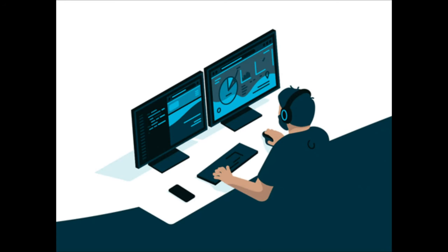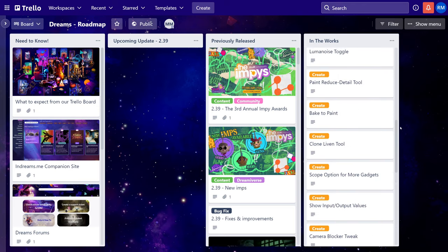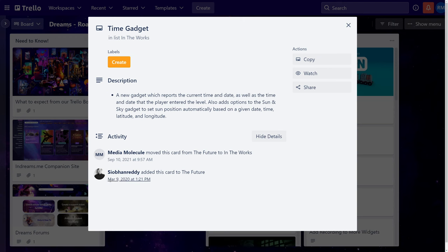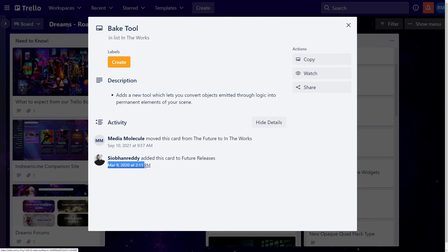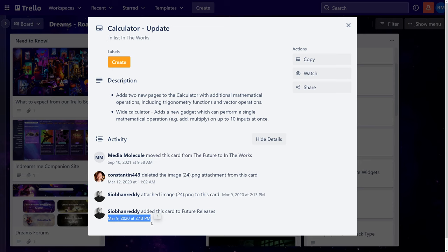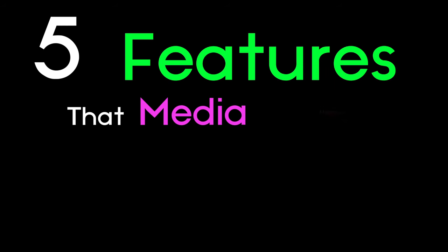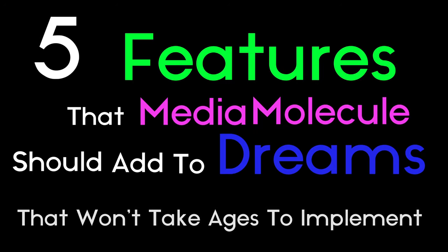As a software developer, I understand better than the average gamer why features and dreams take a long time to implement. The main reason being QA testing, so making sure there are no bugs or negative interactions between other features. I've been thinking, what are some things that they can add to Dreams that wouldn't take months to play test and bug fix? I was able to come up with five features that Media Molecule should add to Dreams that won't take ages to implement.